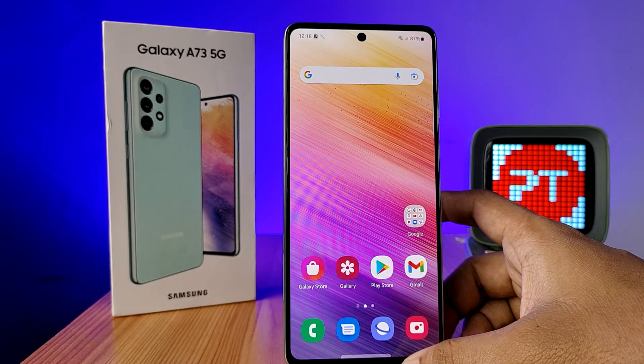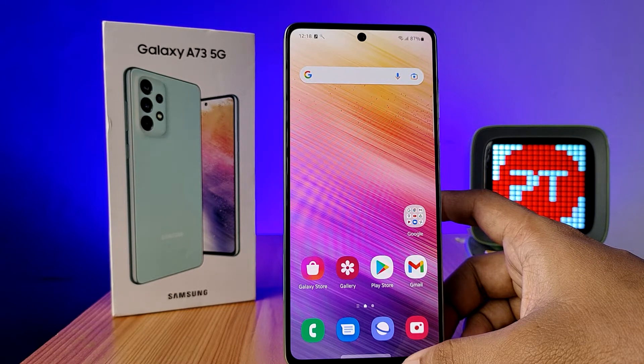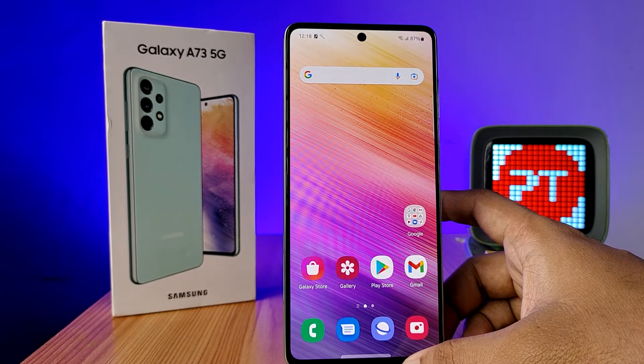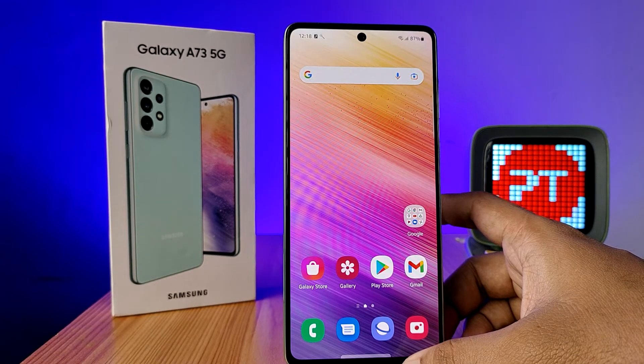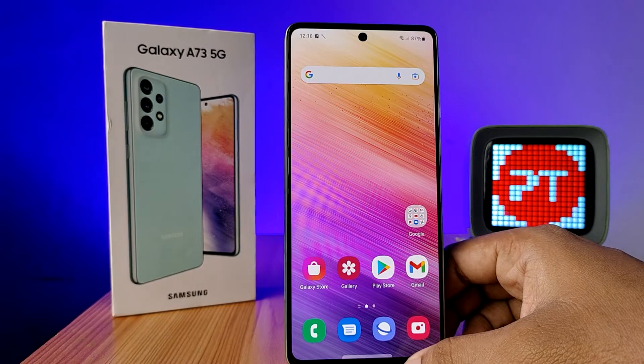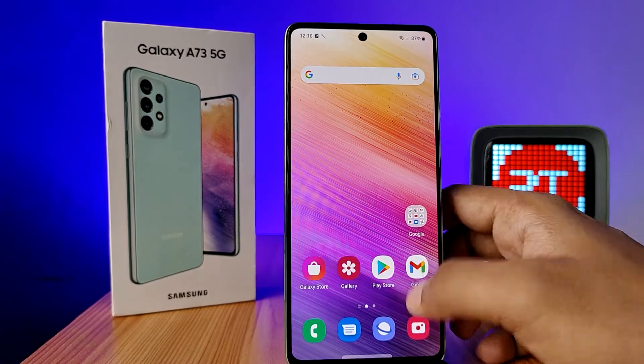Hey guys, welcome back to Phone Tricks. In this video we learn how to enable dual apps in Samsung A73 smartphone. Before you start the video, subscribe to our channel for more interesting phone videos.